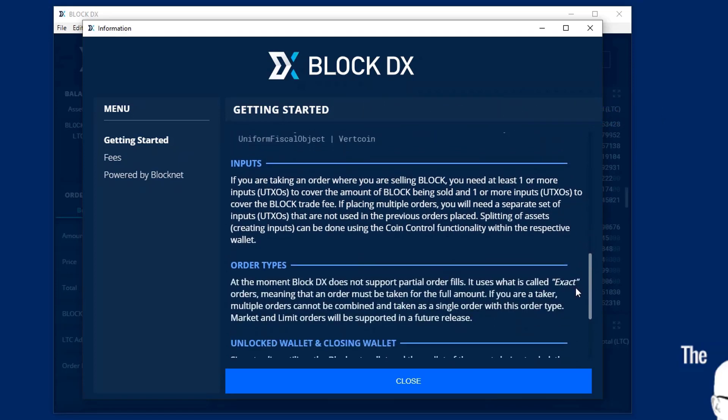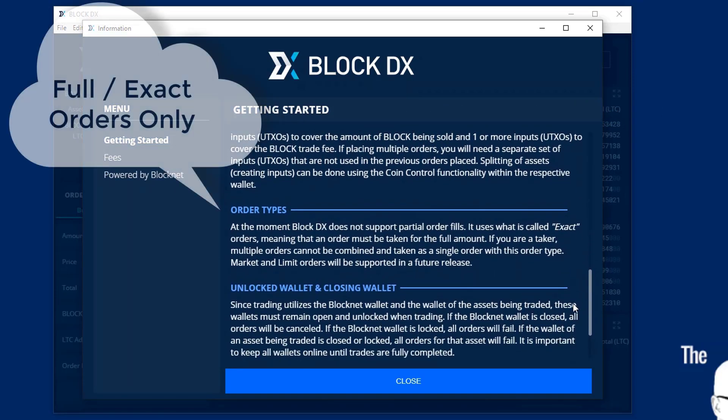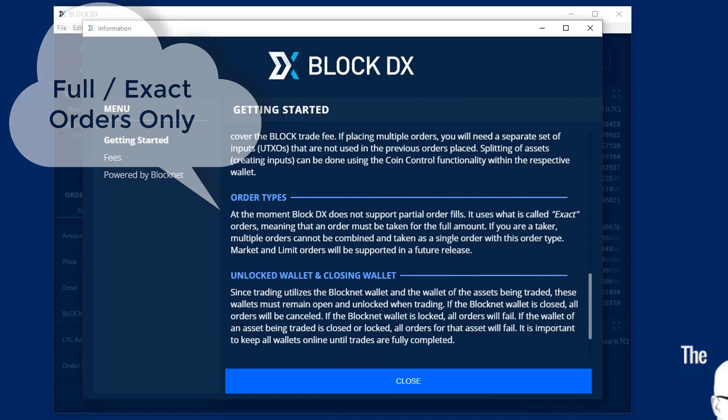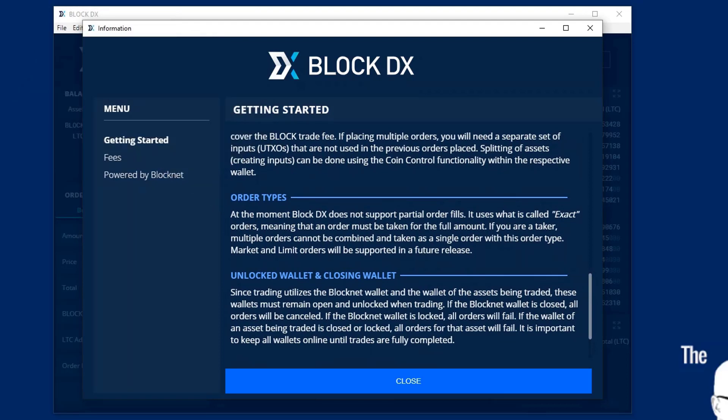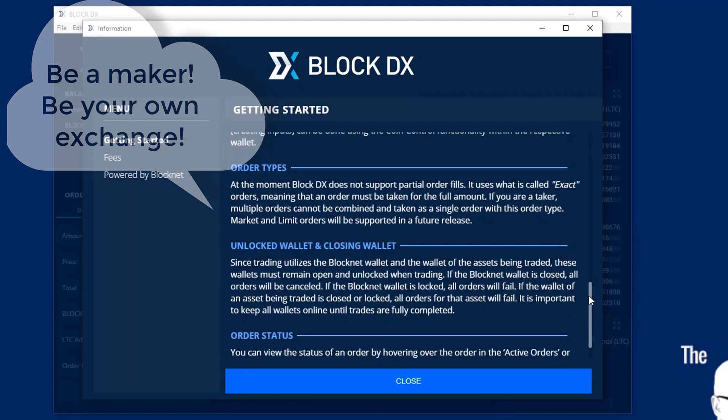Now, orders are full orders. So if you're looking for, I don't know, 100,000 digabyte, you need to place the order exactly for 100,000 digabyte. There is no partial orders. If you see an order available for that amount, you may take it. If you don't see it available, be the maker, not the taker. And then somebody can fill it for you.